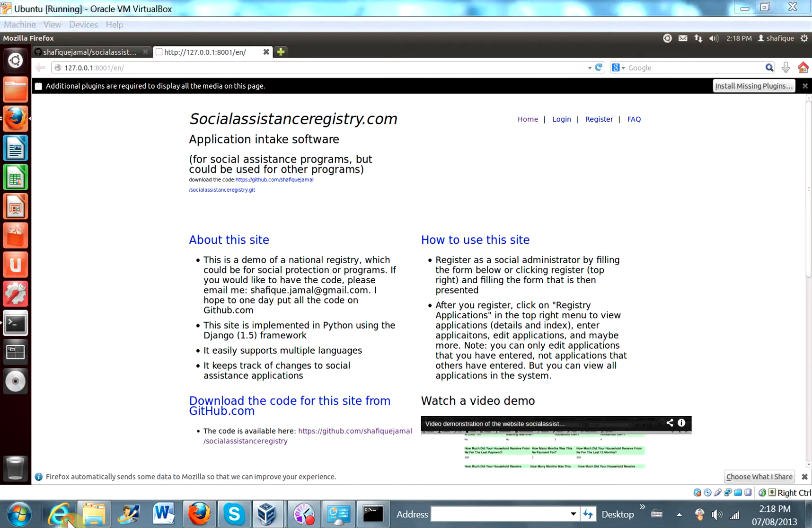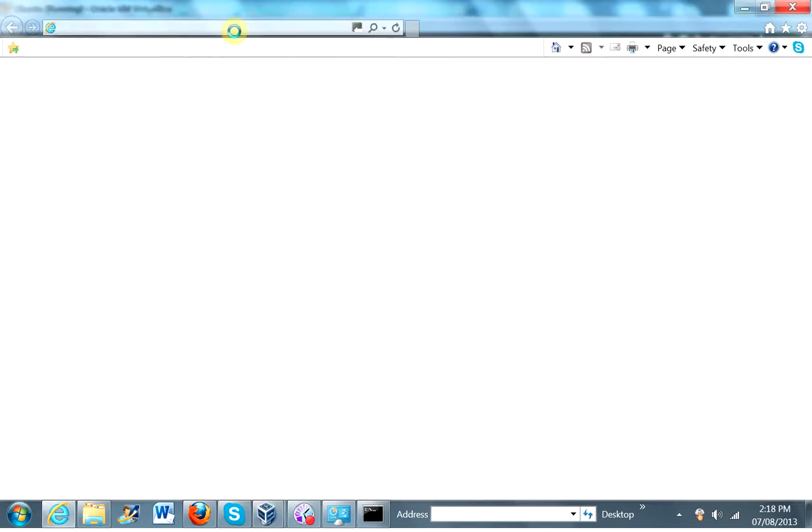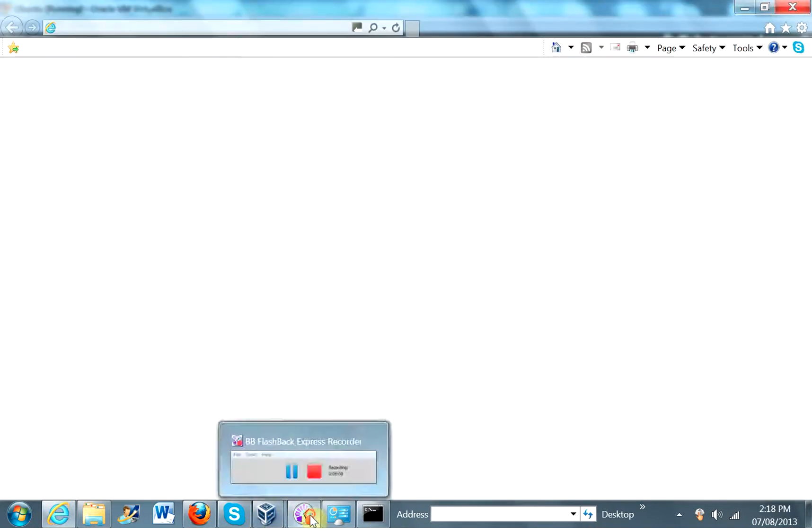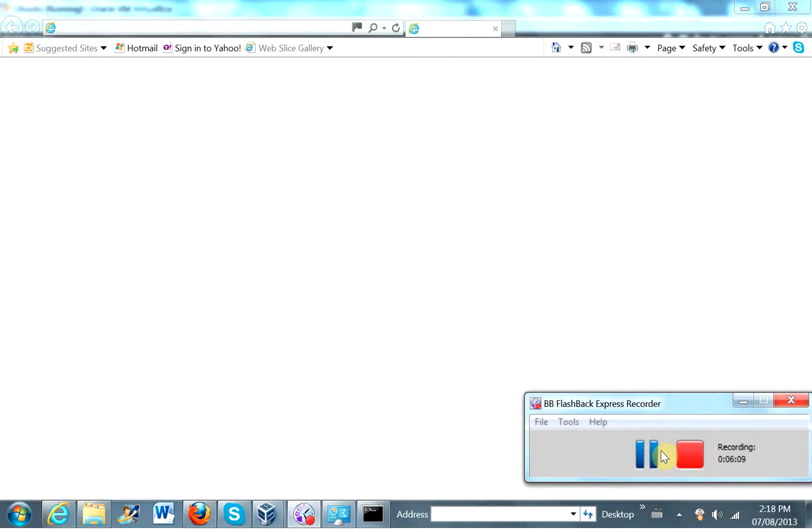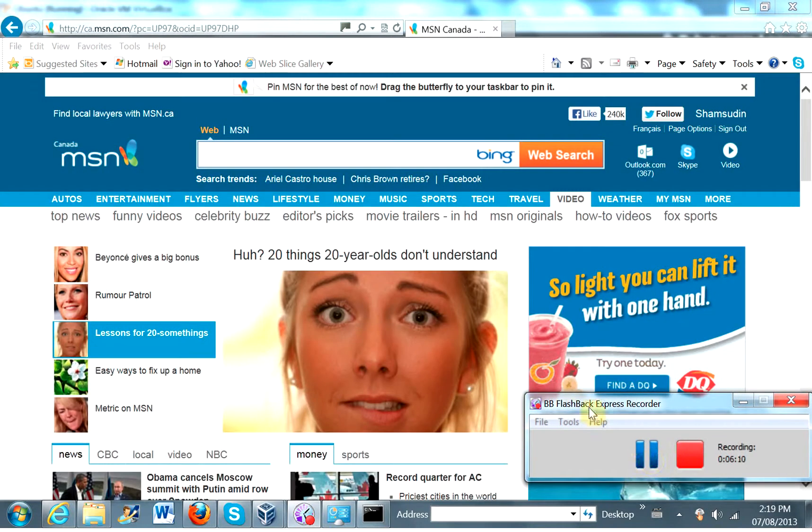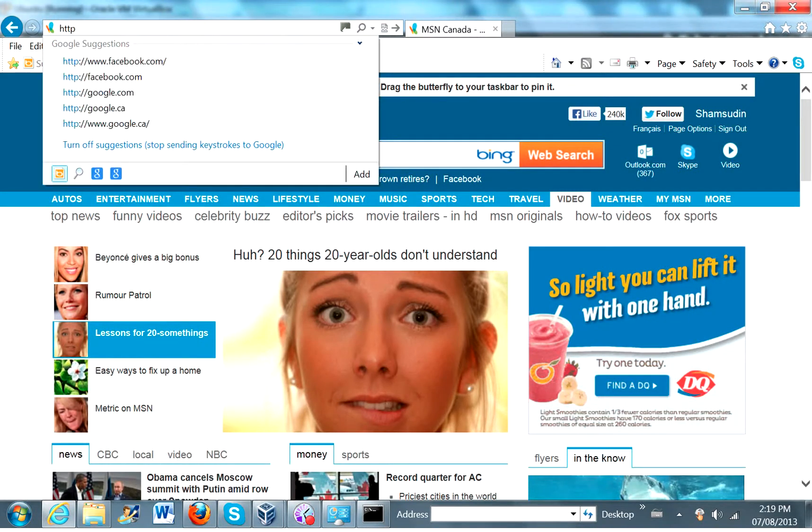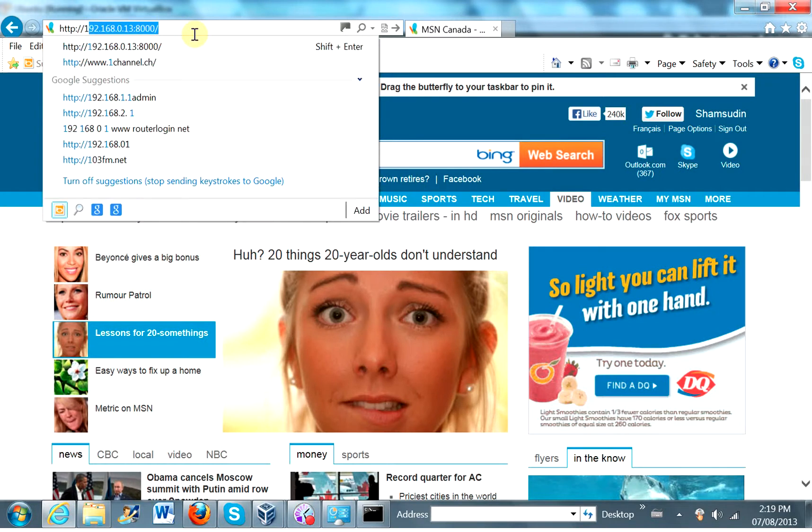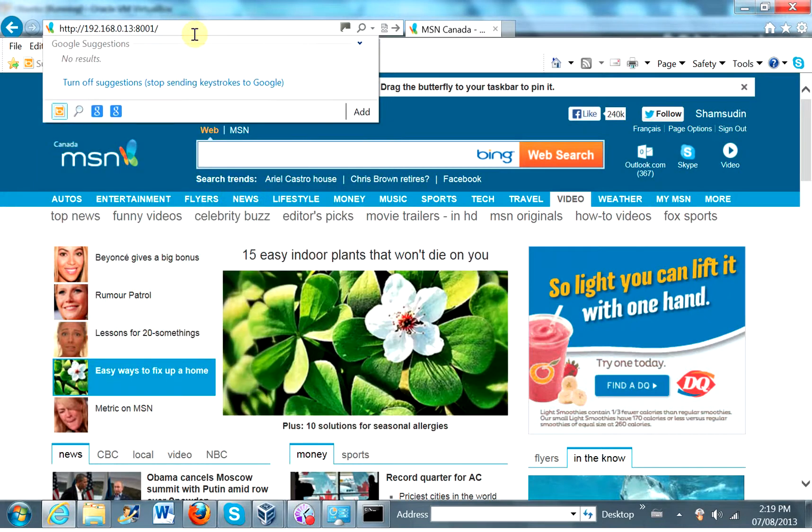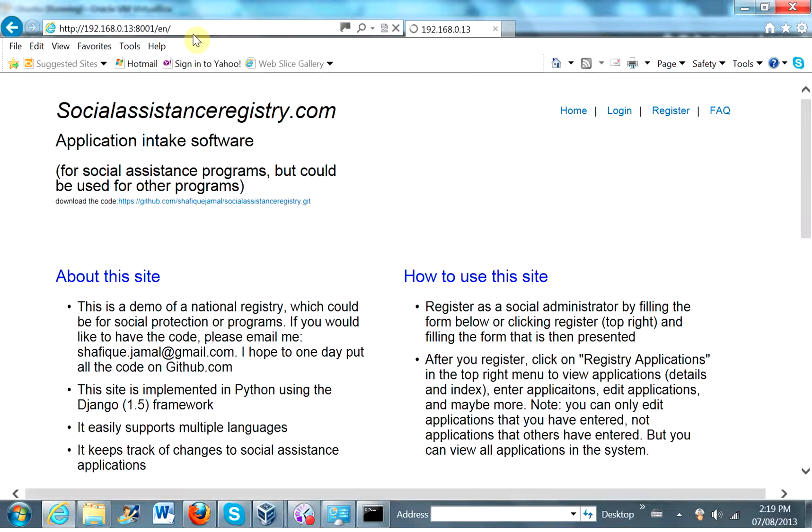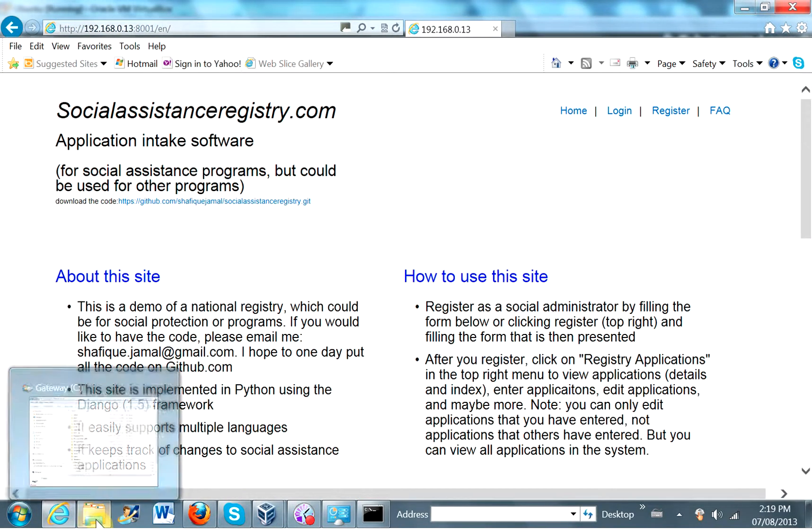Let's see if we can access it in Internet Explorer. Okay. So HTTP. What was that? Address 192. It was 13. But now we're on port 8001. And there you go. It works.